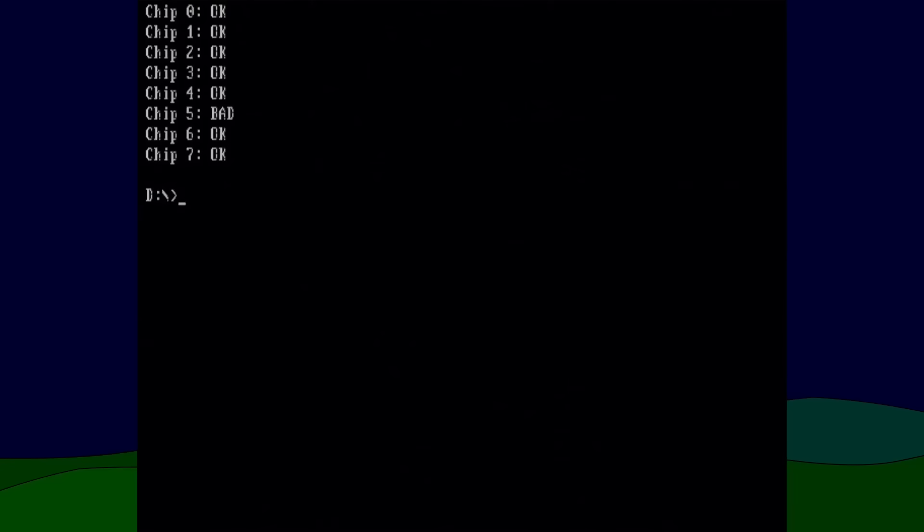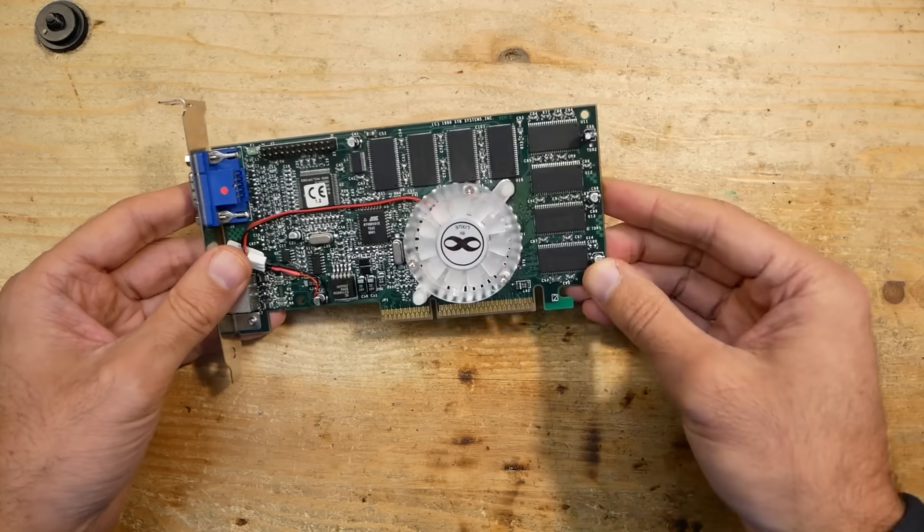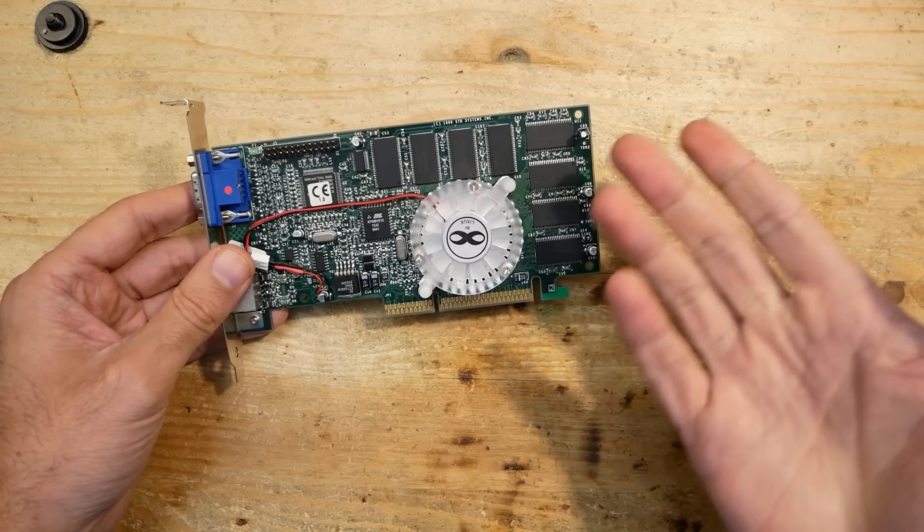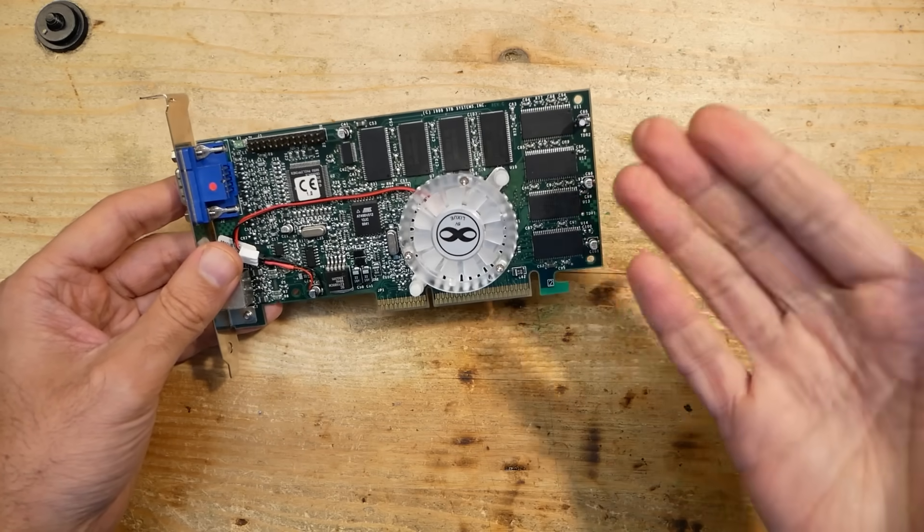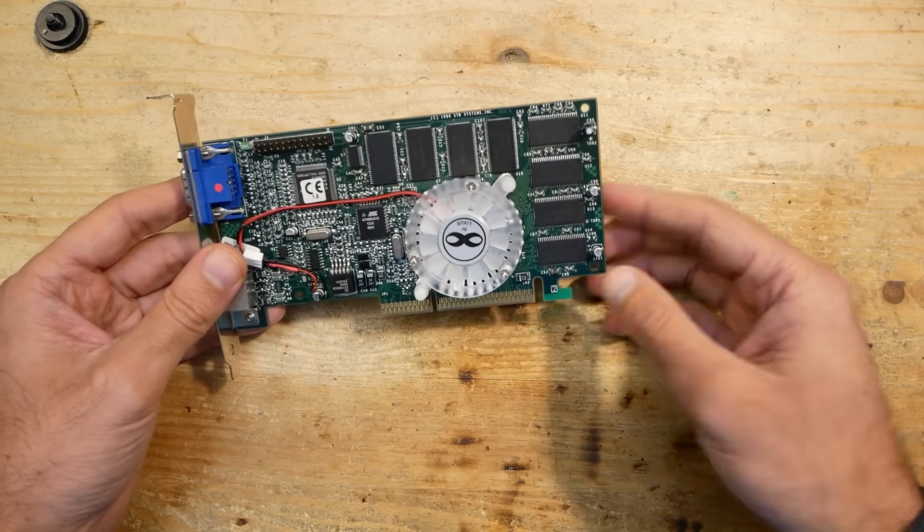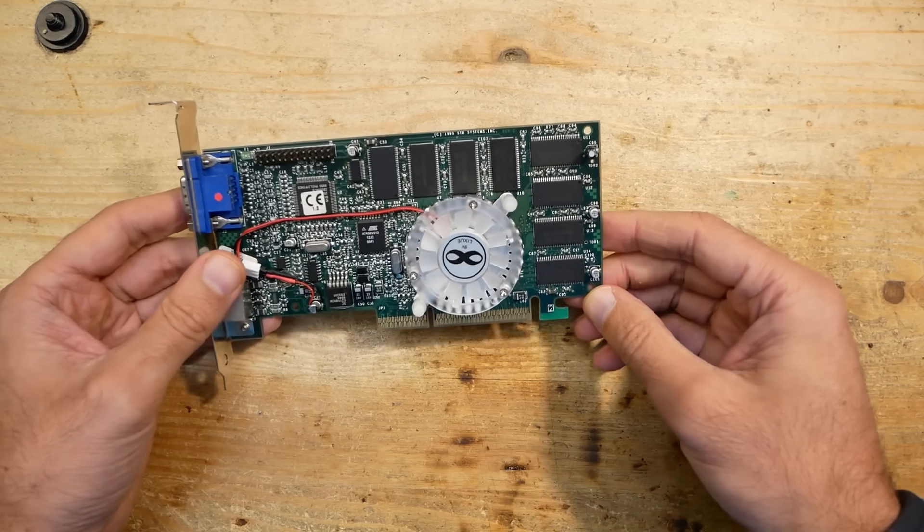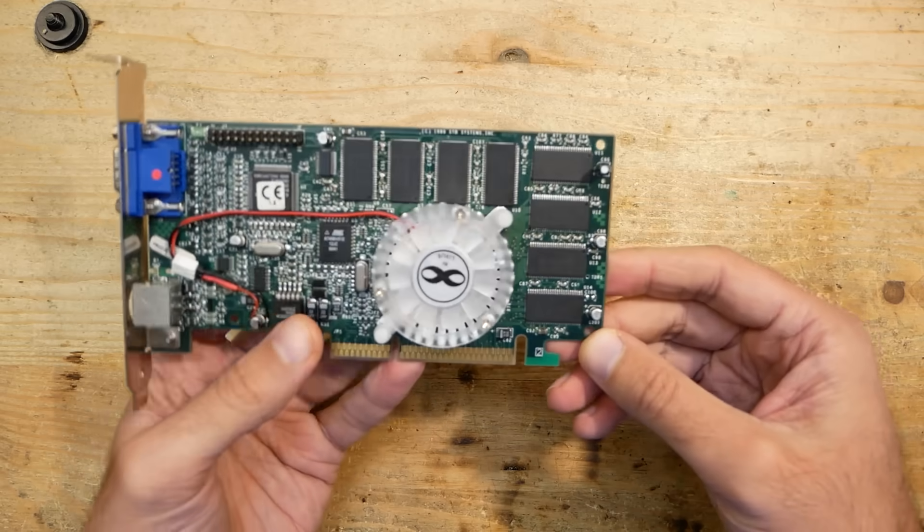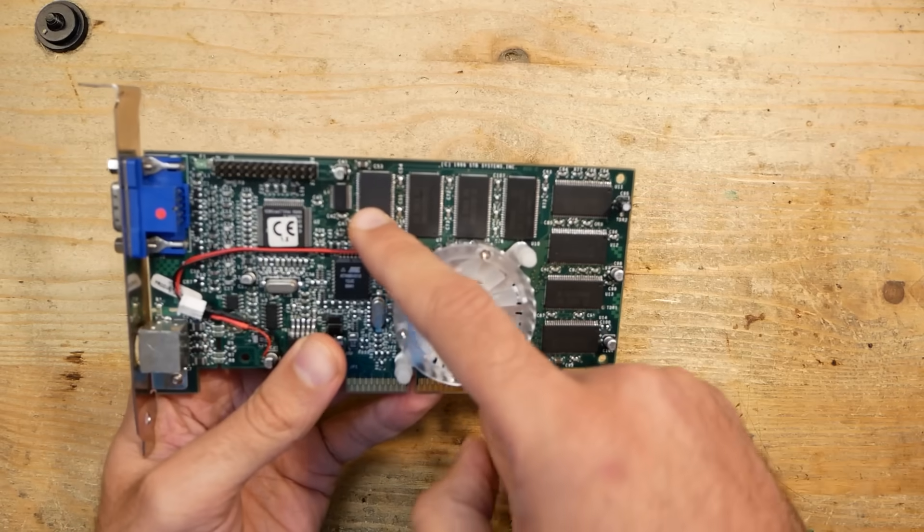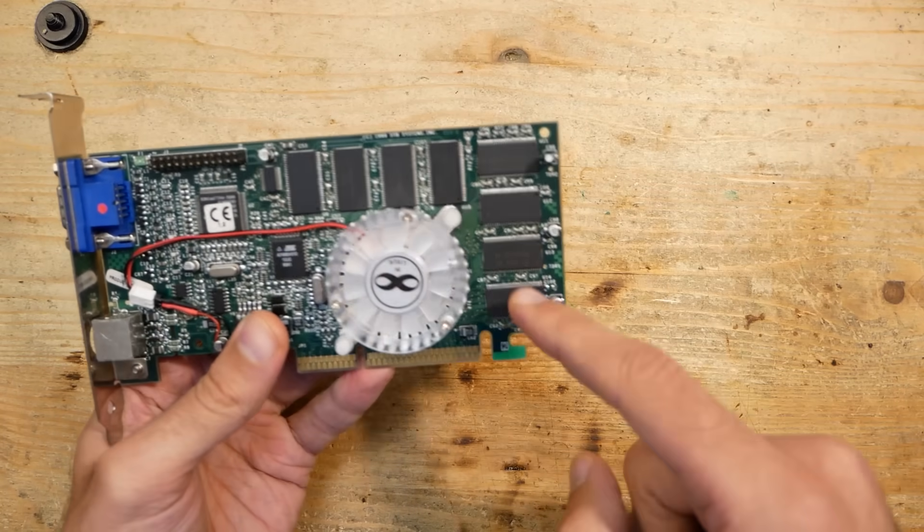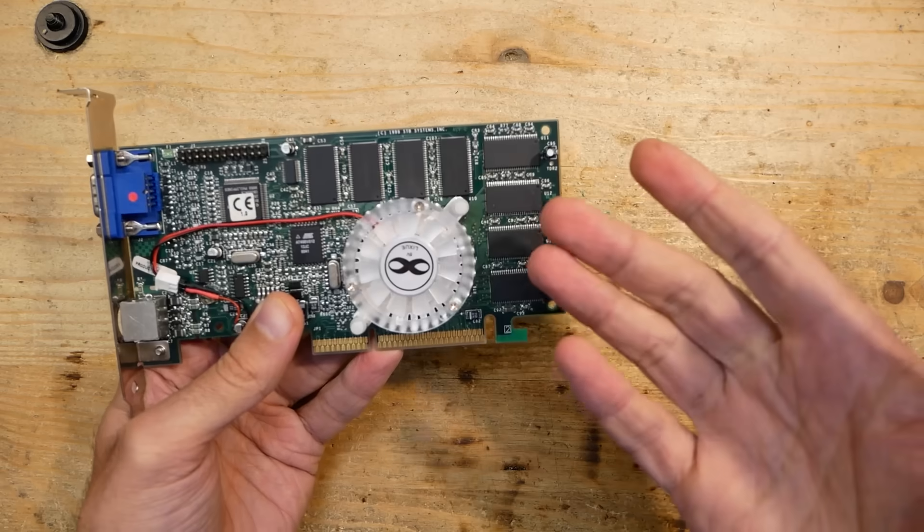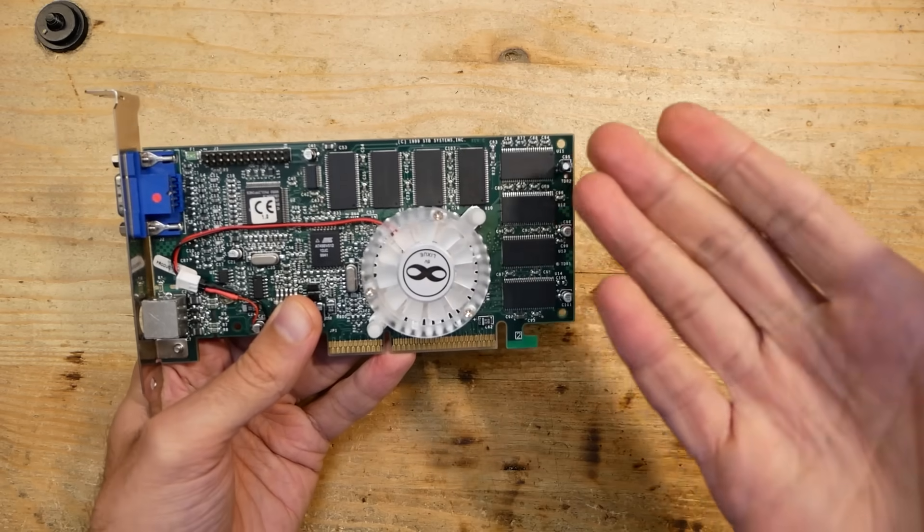And here we have the next problem: the tool just says the number of the chip which is faulty, but how do you know which is which? On this 3dfx Voodoo 3 there are eight chips. Which one is chip 0, 5, or 7? Is this zero or is this zero?